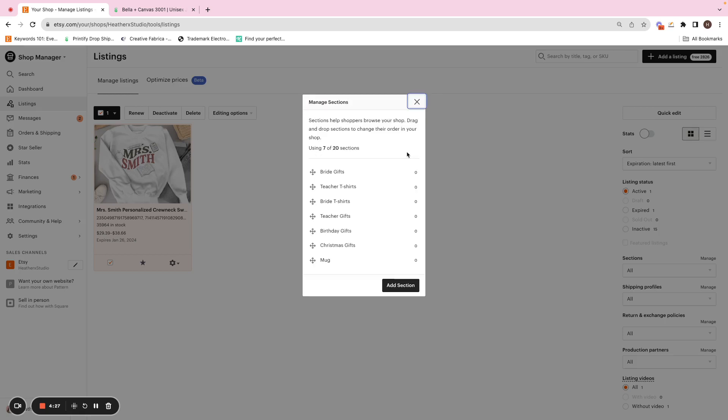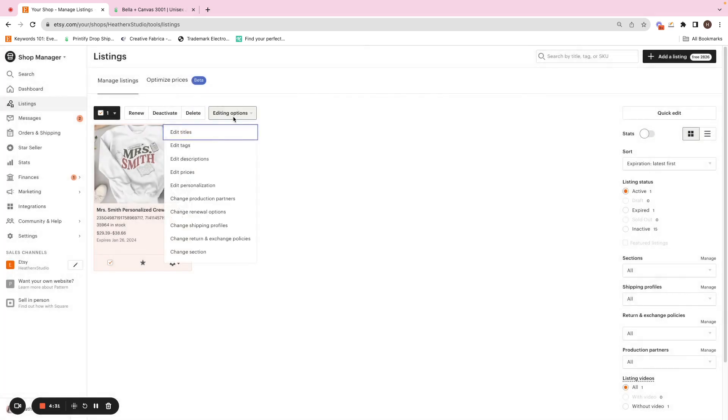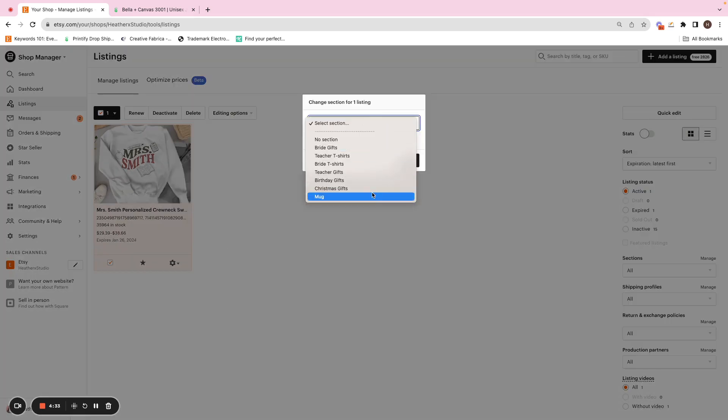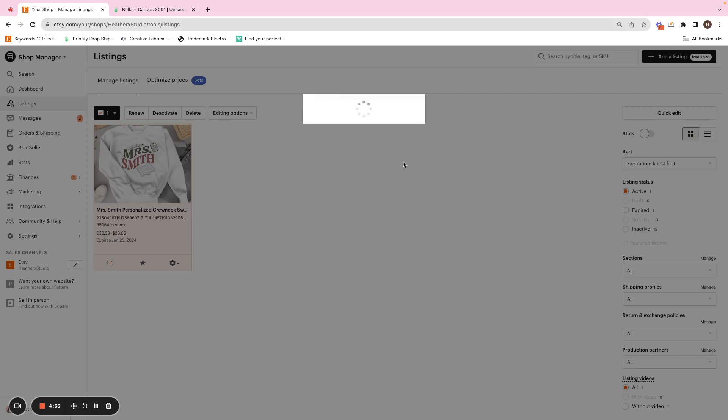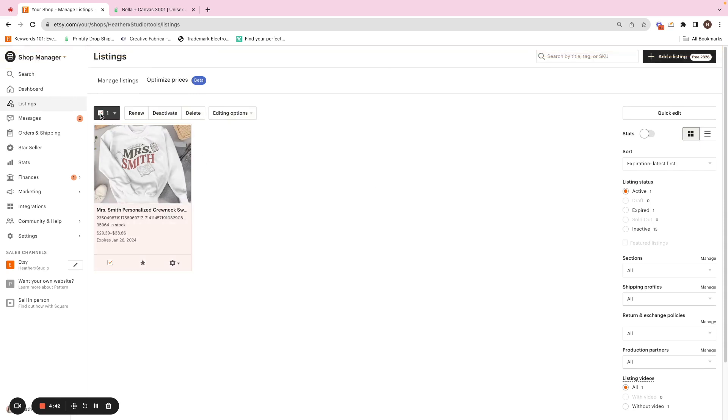Then after you change those sections, we will X out of this because we just added that section. We'll change section, click on mug, and we will apply that to those listings. Now you have the mug separated from your sweatshirts. Then you can select all of those mugs. So you can also just go to sections, click on mug.